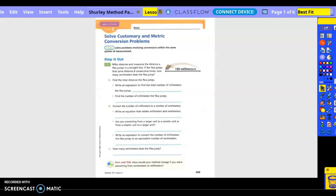I can solve problems involving conversions within the same system of measurement. Step it out. Number one: a flea can measure the distance it can jump in a straight line. If the flea jumps that same distance eight consecutive times, how many centimeters does the flea jump?